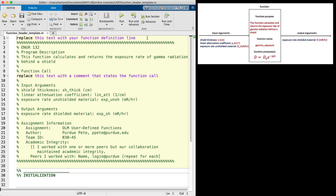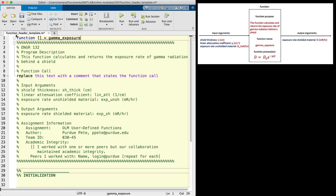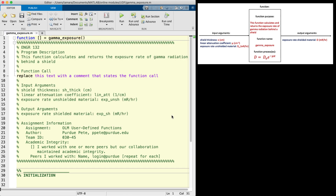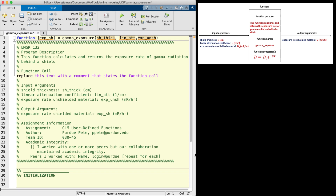Let's fill in our function definition line. The first word on line 1 is 'function'. Then the general format is: bracketed output arguments, then an equal sign, followed by the function name, and finally the input arguments in parentheses. Our function name is gamma_exposure, so we must save our function with that same name. We have three input arguments listed in the order from the header, and one output argument. Since there is only one output argument, square brackets are not required. Input arguments are listed in parentheses separated by commas.